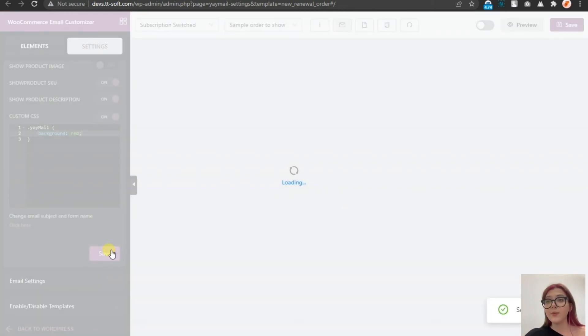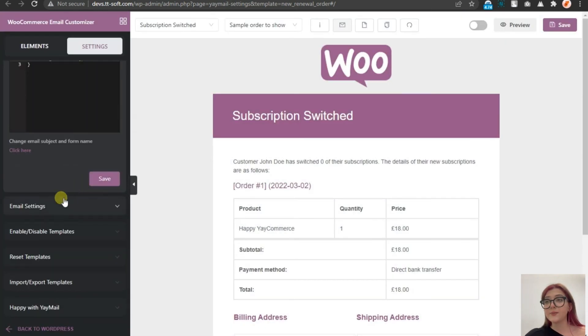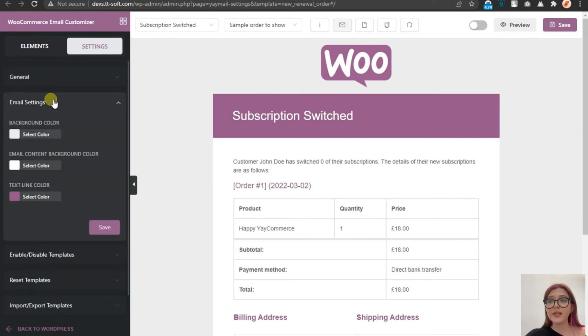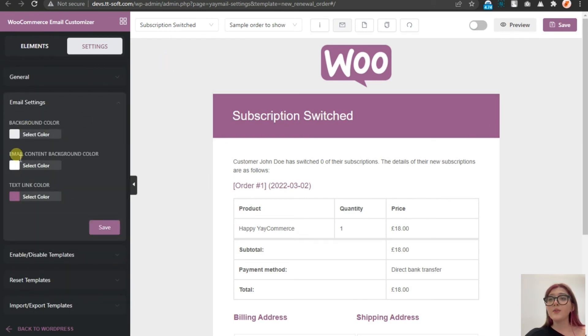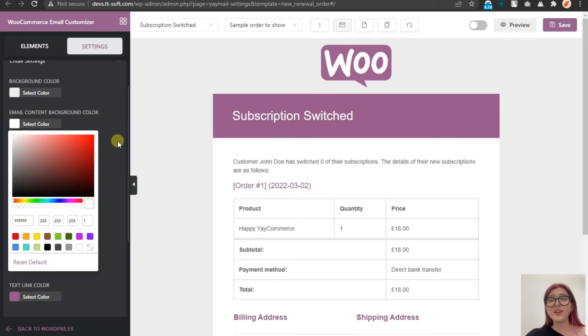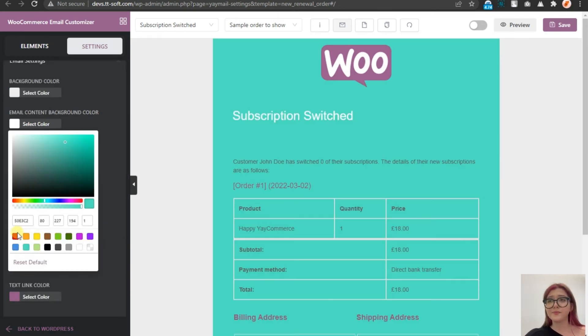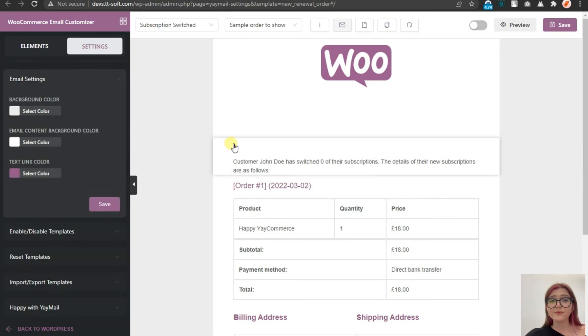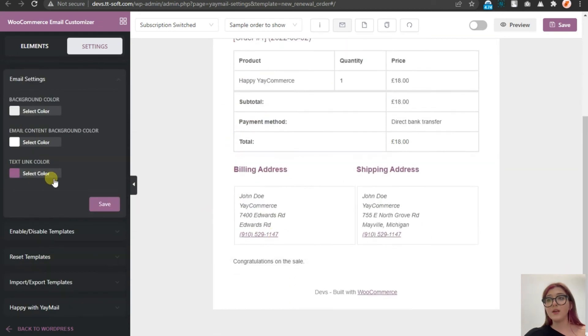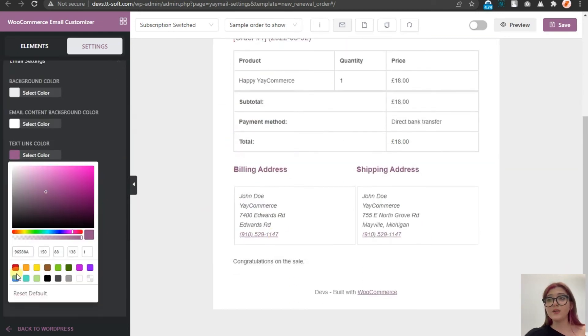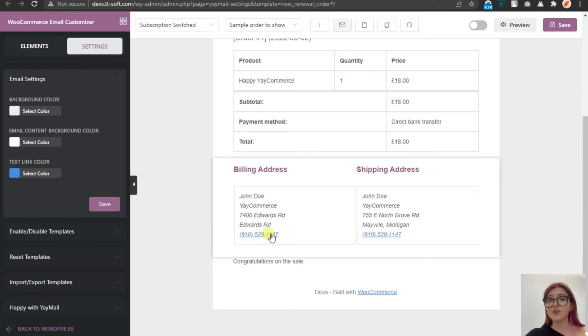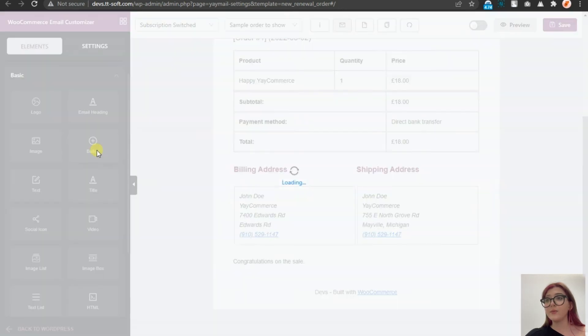Then go to email settings. And as we can see here, we can select the background color of our email. For example, now it is white. We can play around with the color palette. But I will just leave it white. We can also set link colors. Again, I'm going just to leave them blue.